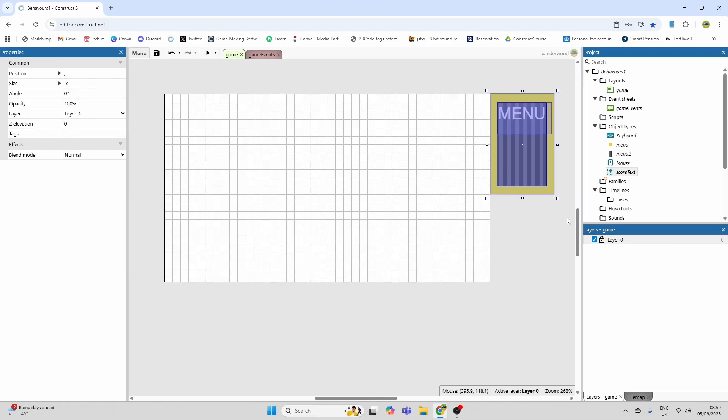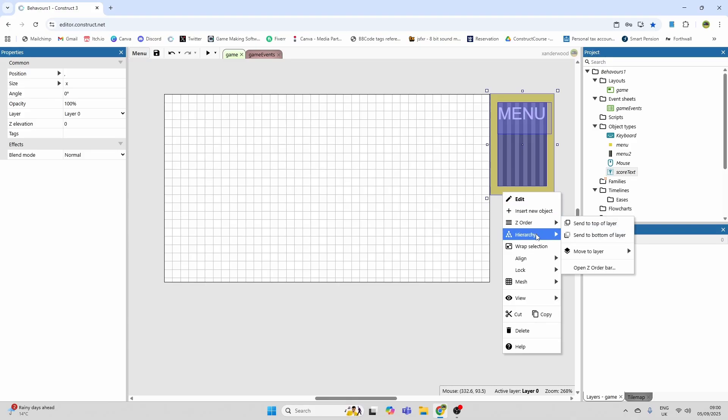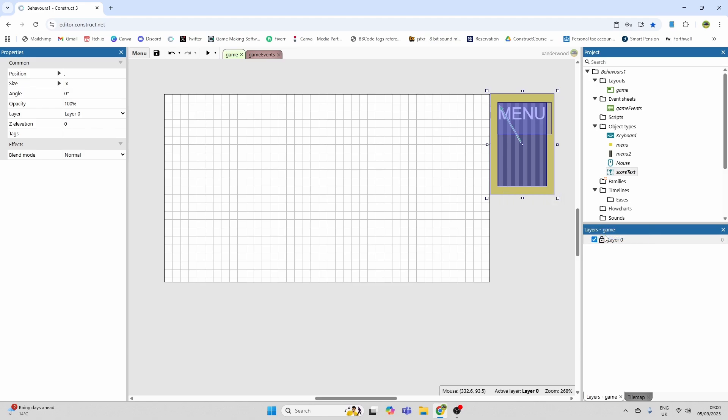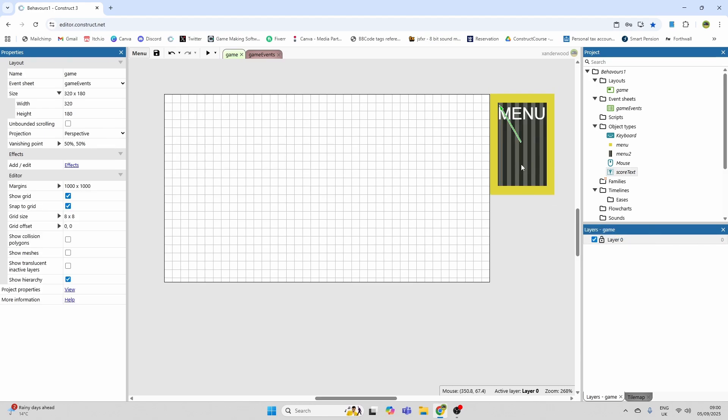So the way to do that is to highlight everything, and then right click the object you want the other objects to be pinned to in the hierarchy. So for this case it's the yellow rectangle. We're going to right click, we're going to go to hierarchy and we're going to add the selection to this instance.